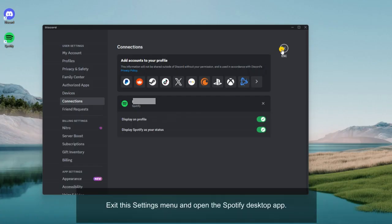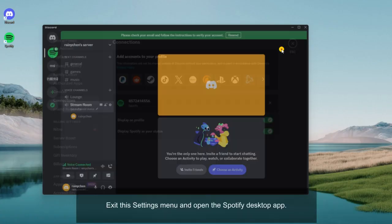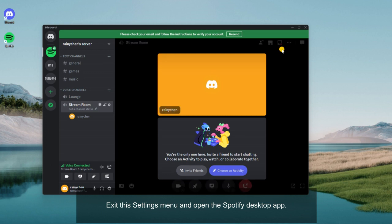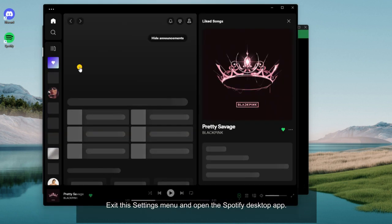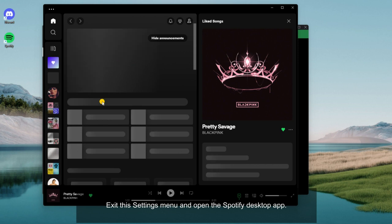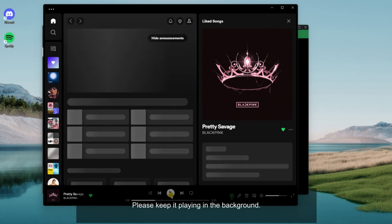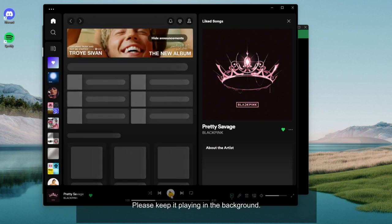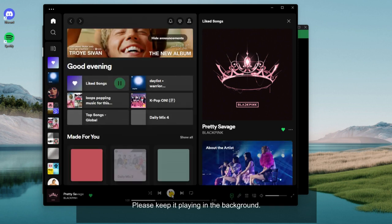Exit this settings menu and open the Spotify desktop app. Please keep it playing in the background.